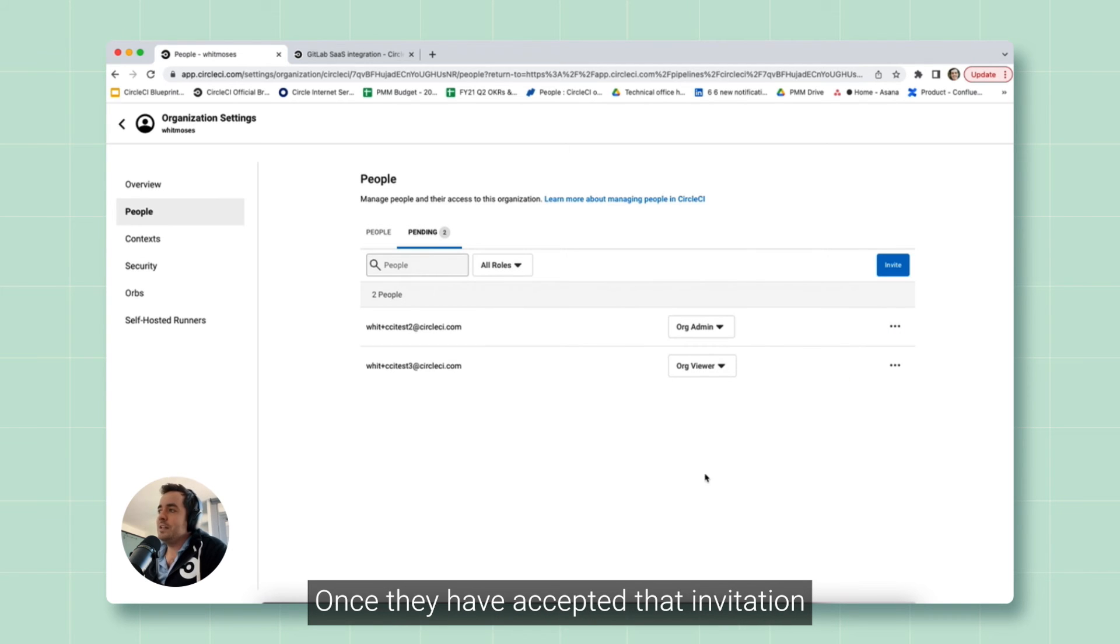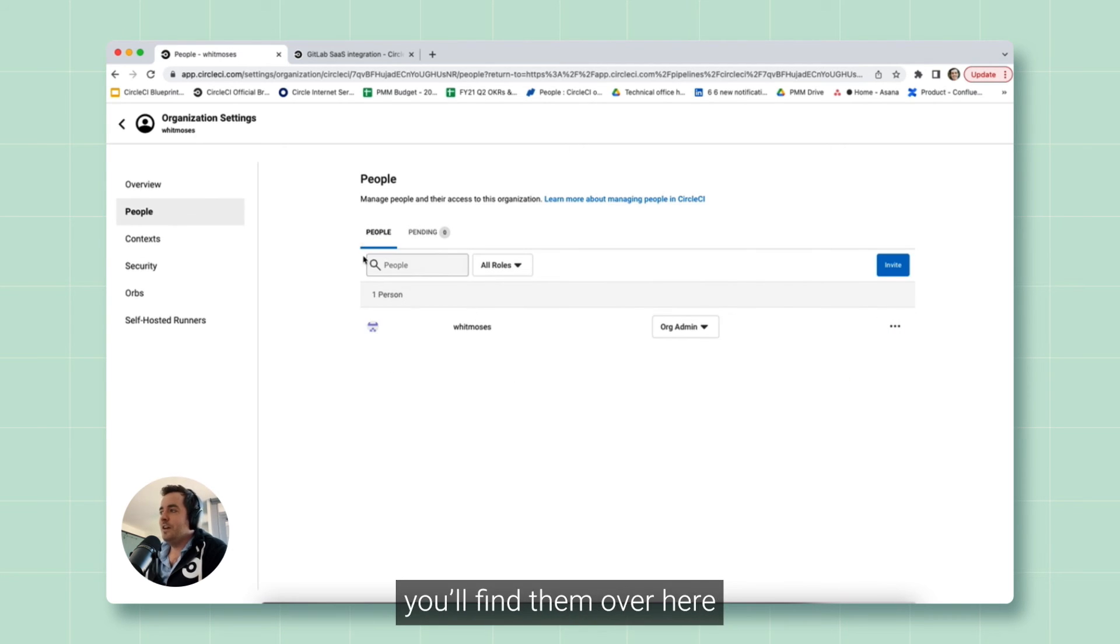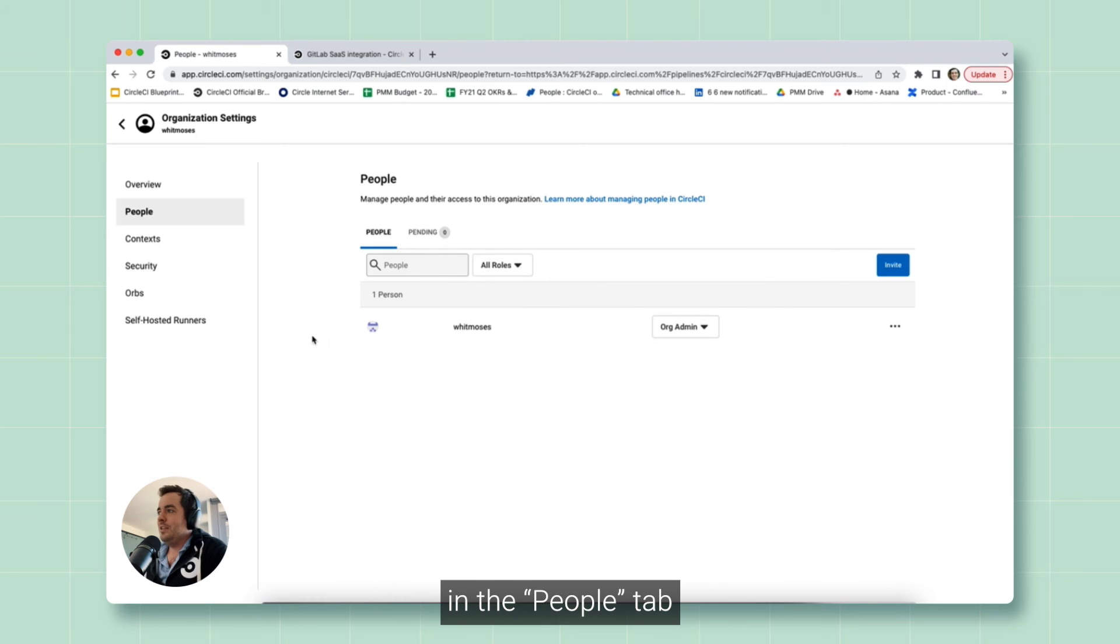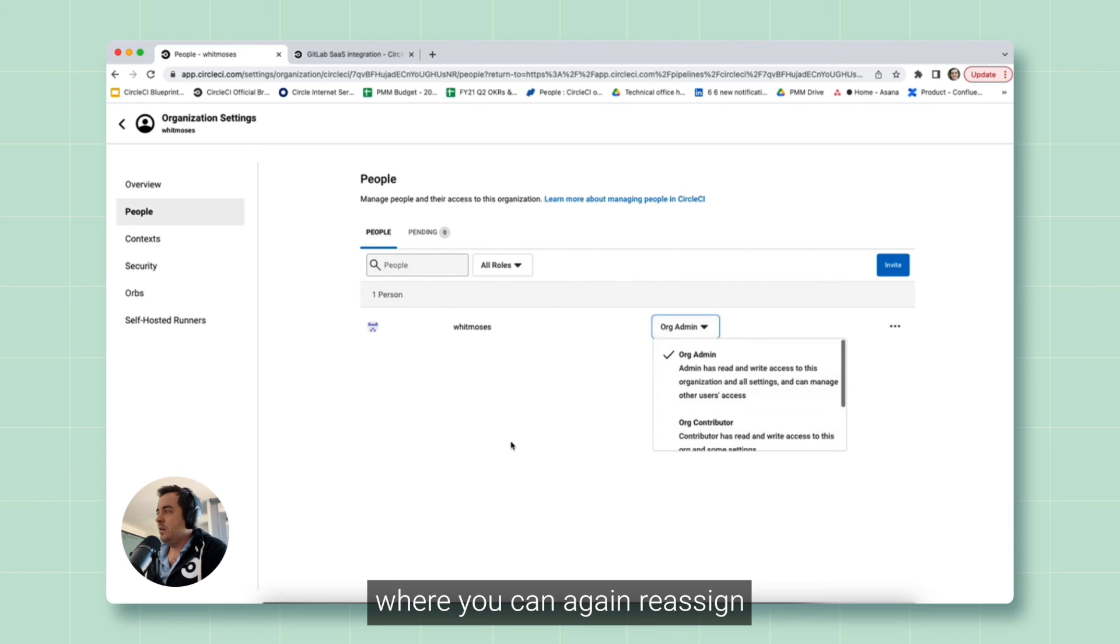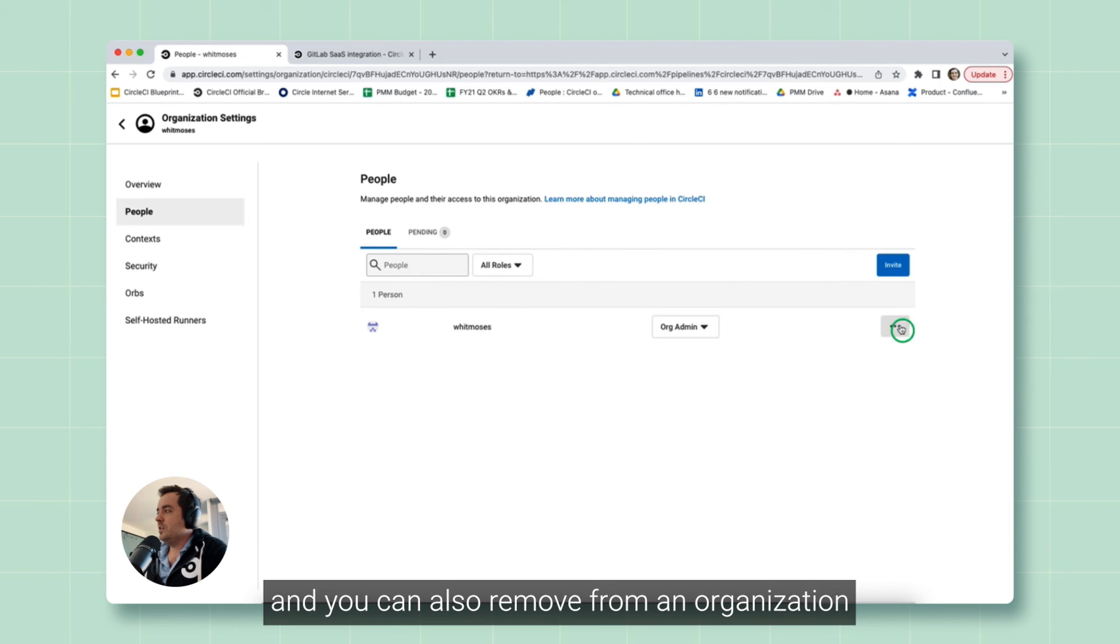Once they have accepted that invitation, you'll find them over here in the People tab where you can again reassign and you can also remove from an organization.